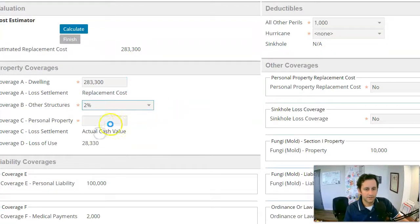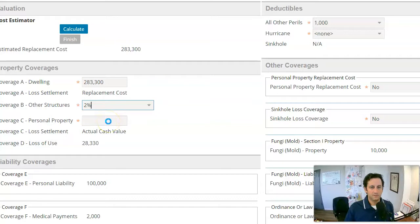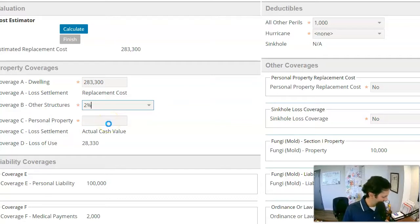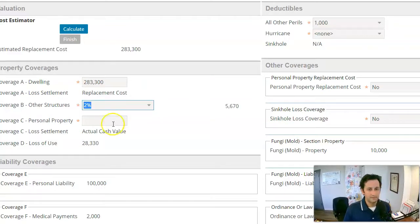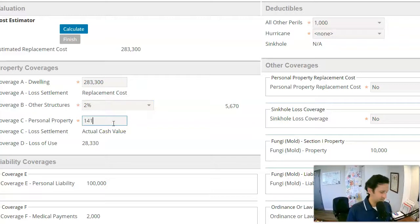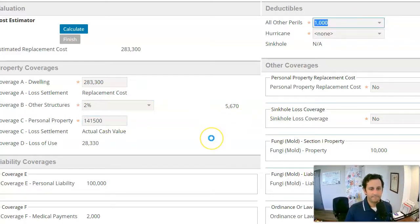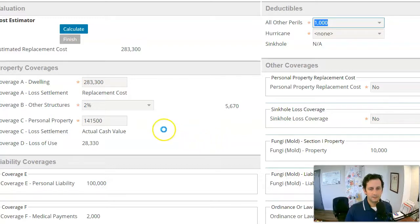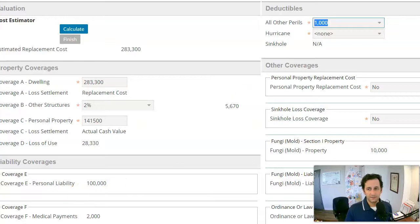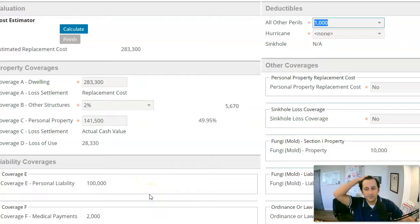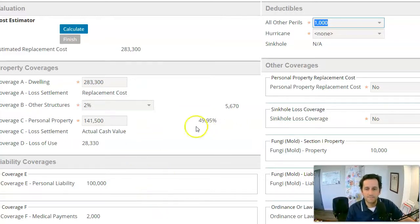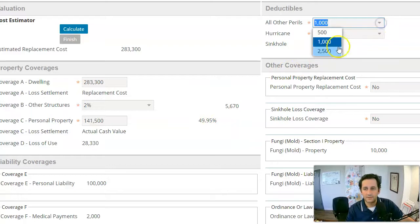So we'll say other structures. We'll say personal property typically has to be either 25% or 50% of coverage A. And just for sake of time, I'm just going to put it in as 50%. And then the most liability they'll give is 100,000. That's all they'll give. We definitely recommend more liability than that. Traditionally on homeowner's insurance, you want at least 300,000 or 500,000. I'll change the deductible to 2,500.